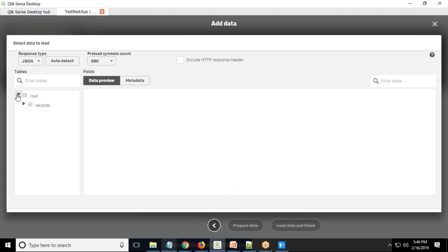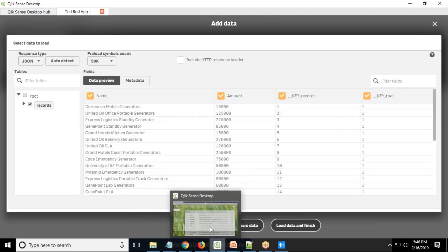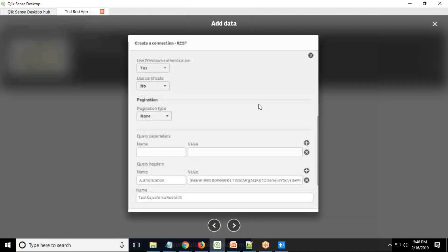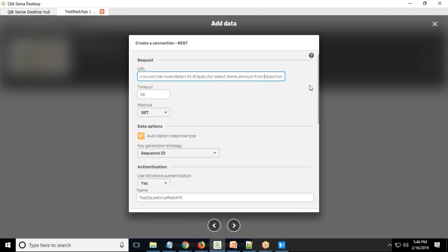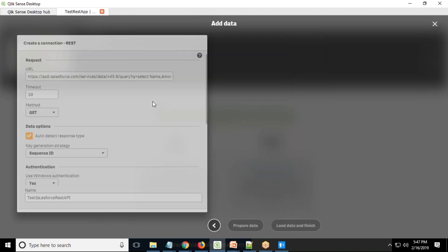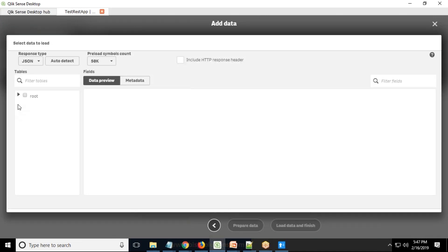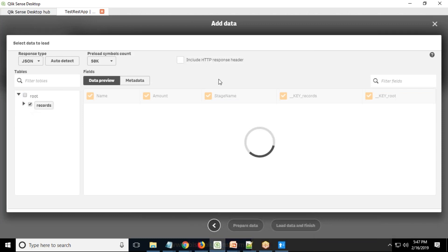I expand the response and I got records — extracting name and amount. Let me go back and add one more column to the URL: select name, amount, and stage name. I click Next. Timeout is 30 seconds — after 30 seconds the connectivity will be broken, so I need to increase that value. I select records key and uncheck key routes since I'm not interested in those.